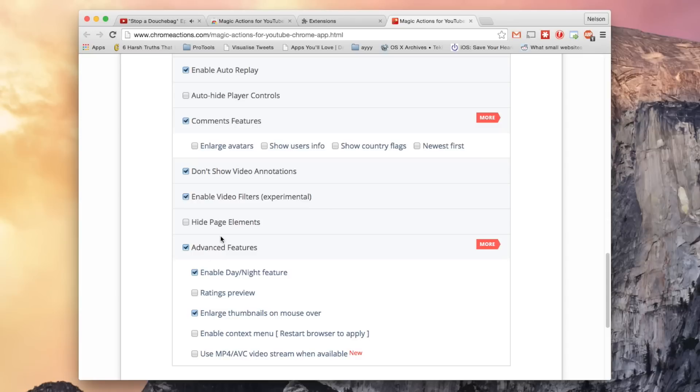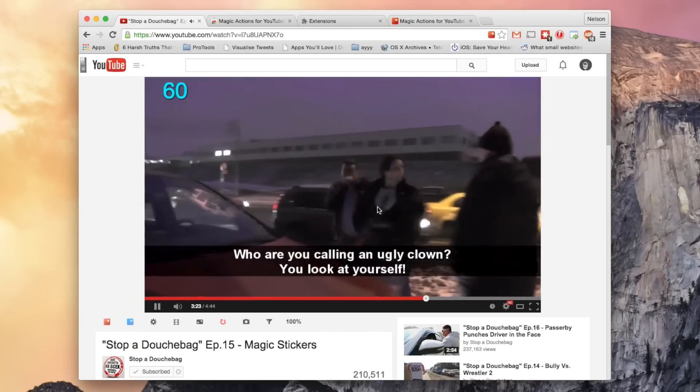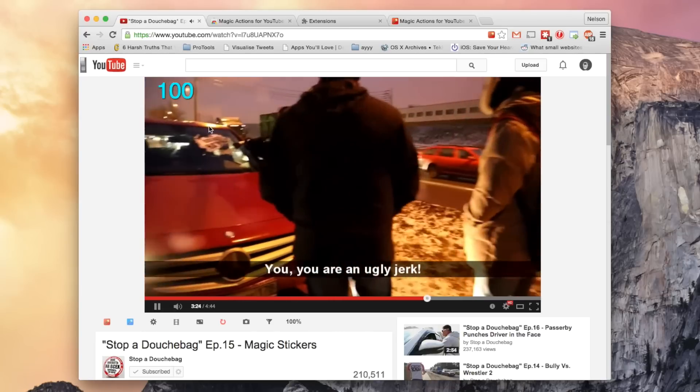And then here are several advanced features, such as enabling day slash night feature and enlarging thumbnails when you hover over them with your mouse. This one has a lot of features, and here you can see the volume one.